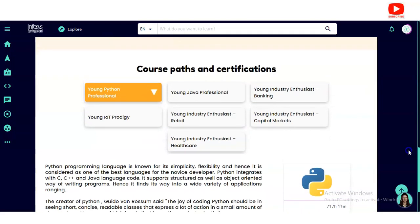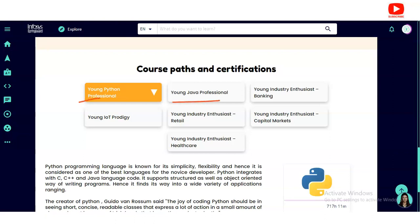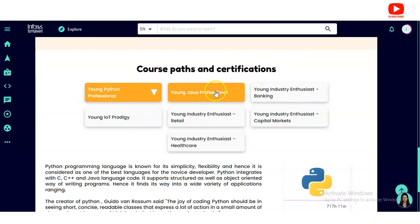Currently there are a total of seven certifications available: Young Python Professional, Young Java Professional, Young Industry Enthusiast, Young Internet of Things Prodigy, Young Industry Enthusiast in Retail, Young Industry Enthusiast in Capital Markets, and Young Industry Enthusiast in Healthcare.